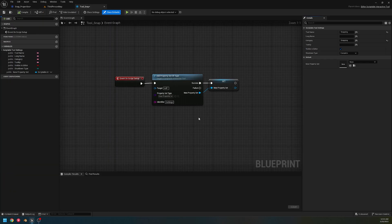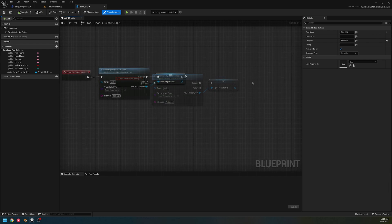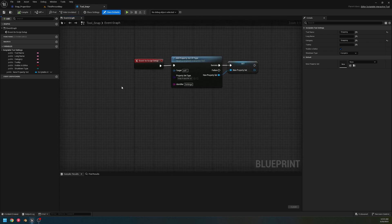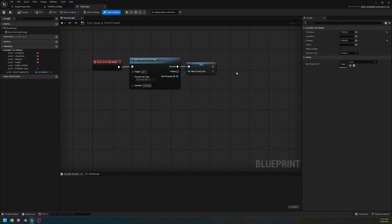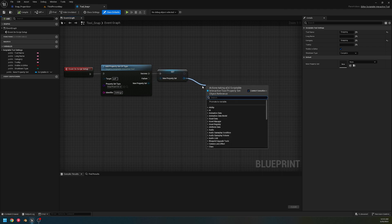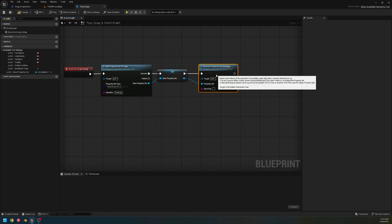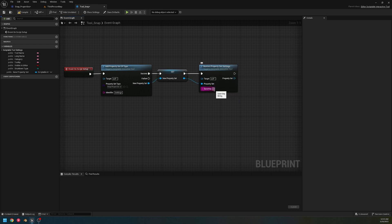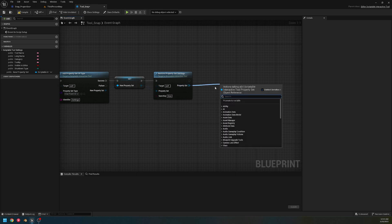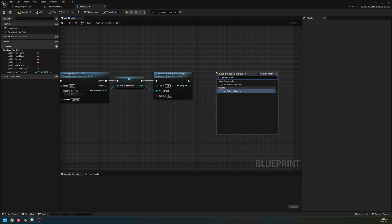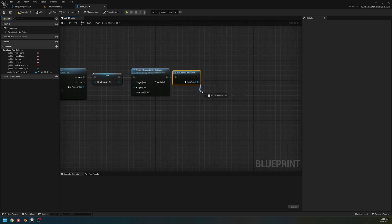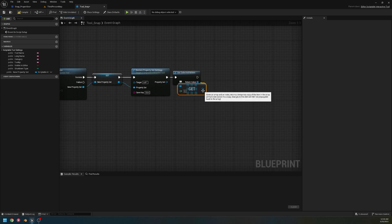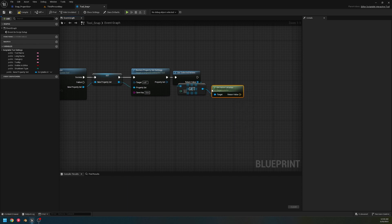Now go back to our snap tool and we're going to set some stuff up in advance. I want that snap size to save when we're done with the tool and restore itself. Because we have this value here, we can say 'Restore Property Set Settings' — it just needs that property set and then a key. We're going to save this as 'size.' Now we say 'Get Selected Actors' to get all currently selected actors — I'm just going to get the first one and use that to get its transform, so we get the location.